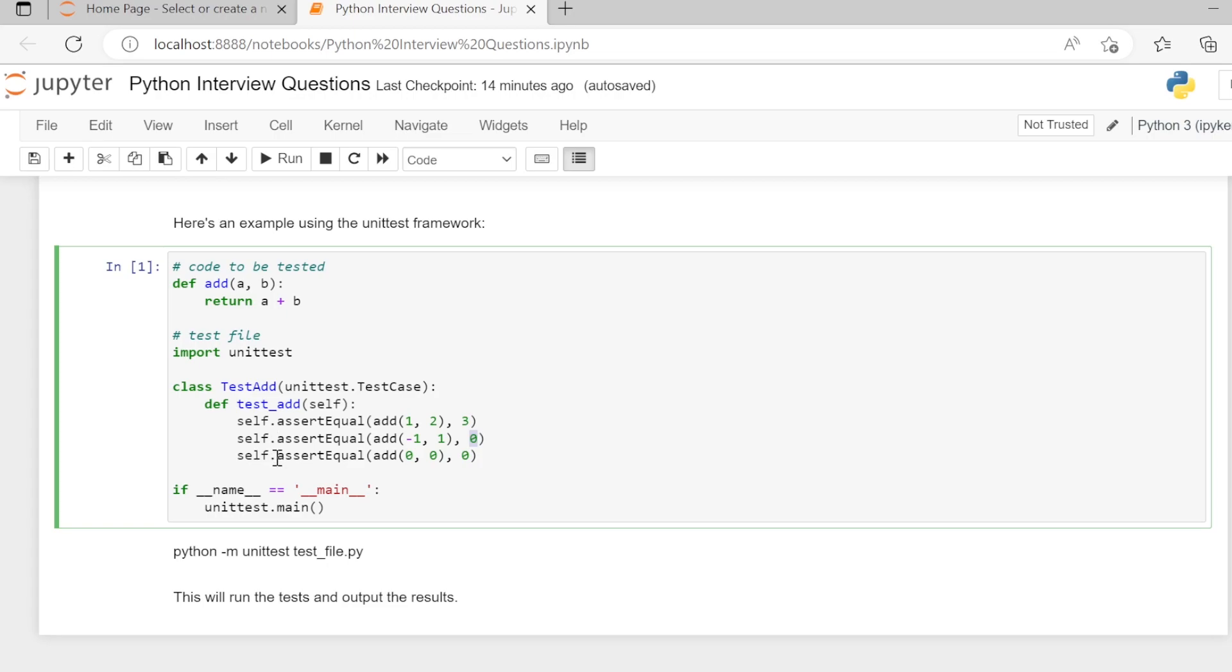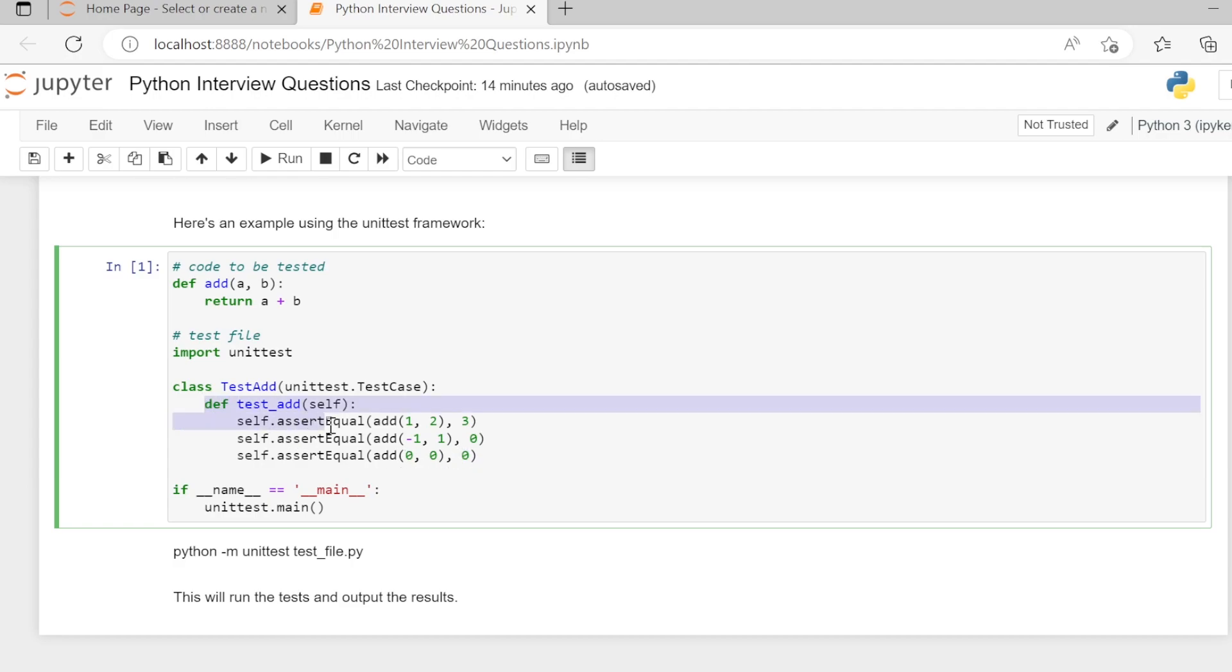In the last self.assertEqual add(0, 0). This is the actual value of function execution. This is the expected value. If both of them match, then the test case which is written here will pass.